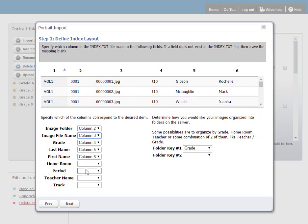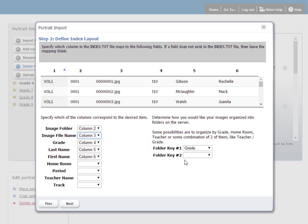Over here, I have the folder keys. These are the folders that will be used to organize the portraits in the software. For example, I can organize by grade, or if I had homeroom available, I could organize by homeroom or teacher and so forth. If you have more than one option available, such as grade and homeroom, you can select both of these. When you're ready, click Next.